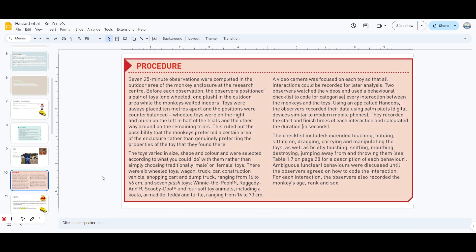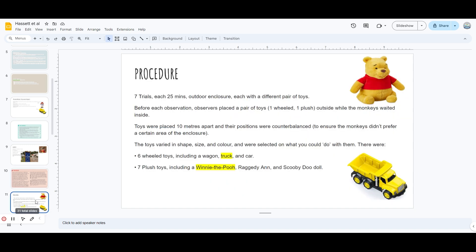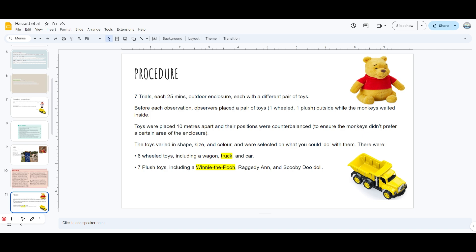This is the whole procedure. There were a total of seven trials at 25 minutes each in an outdoor enclosure, each with a different pair of toys. Before each observation, observers placed a pair of toys - one wheeled and one plush toy - outside while monkeys waited inside. The toys were placed 10 meters apart just to ensure the monkeys didn't prefer a certain area of the enclosure. For example, if they kept one near the monkey and the other far, it's natural they would pick up the first one rather than go further to get the other. The toys were in all shapes, sizes and colors.